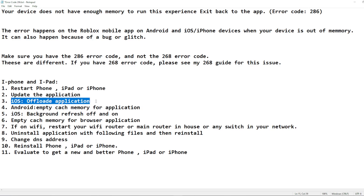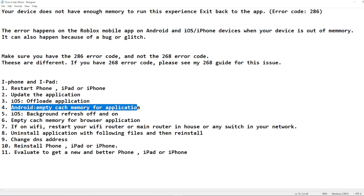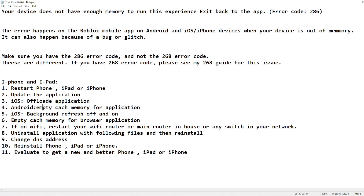For iOS users, there is an option to offload the application — try toggling that off and on, as this has helped some people fix the issue. For Android especially, but also for other phones, try emptying the cache memory for the Roblox application itself.